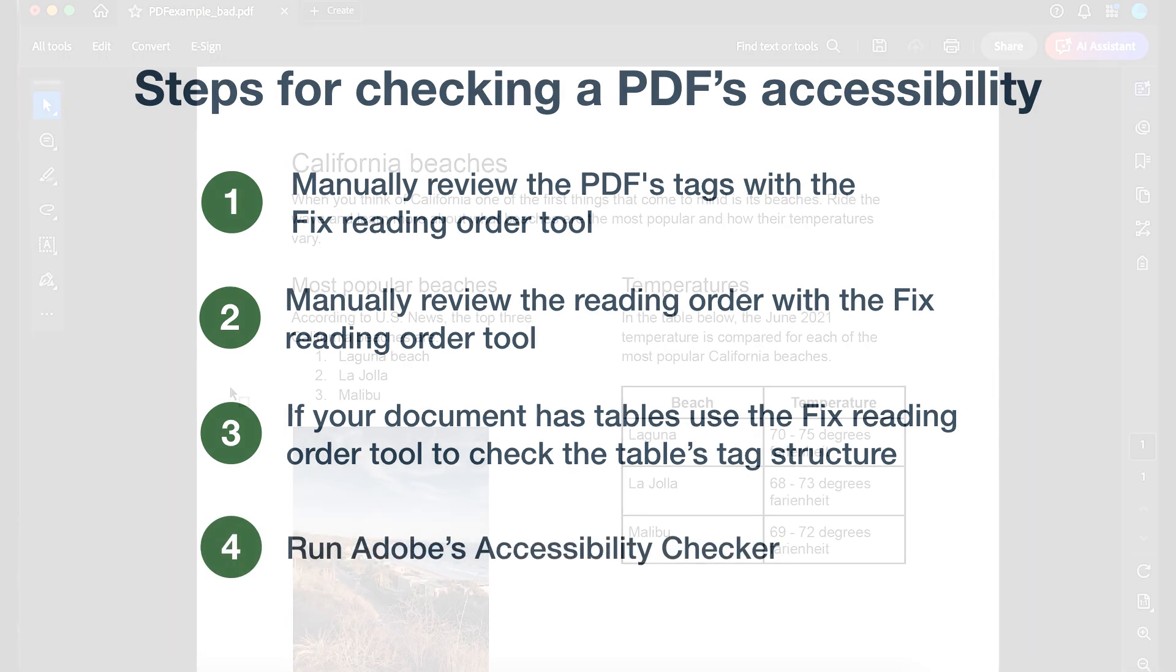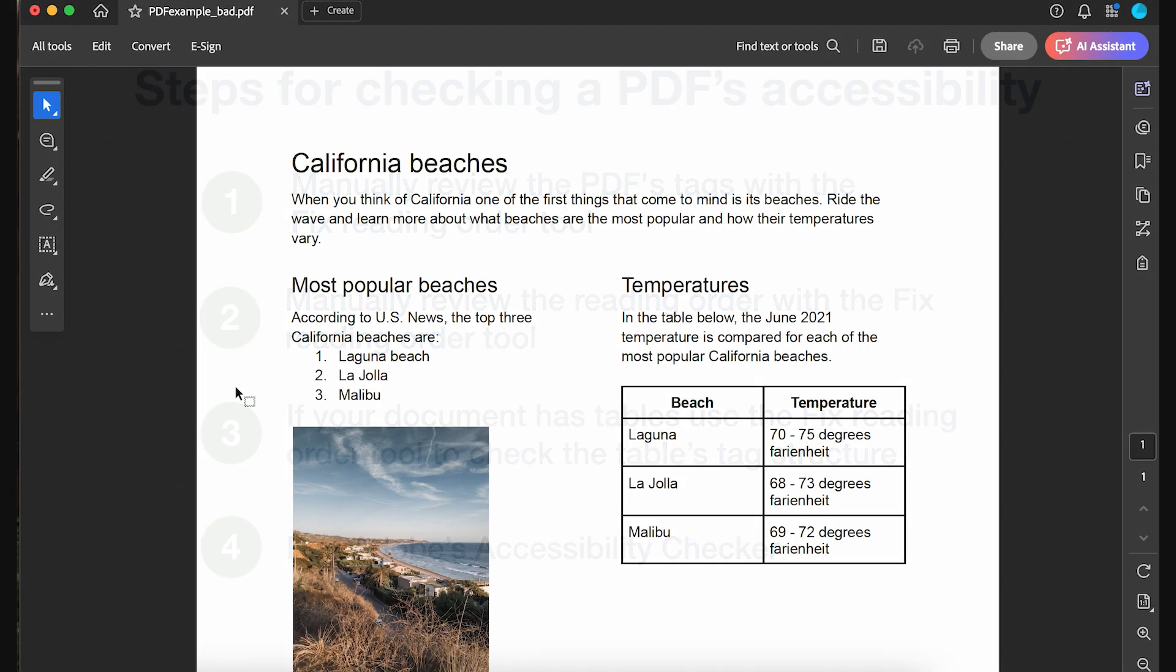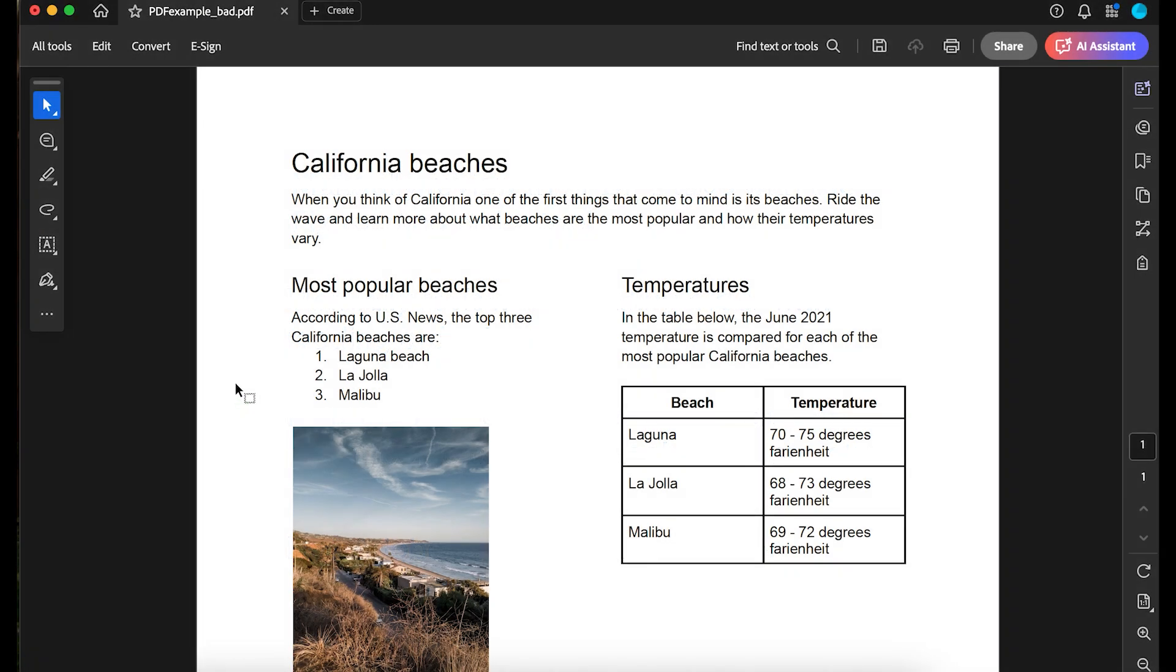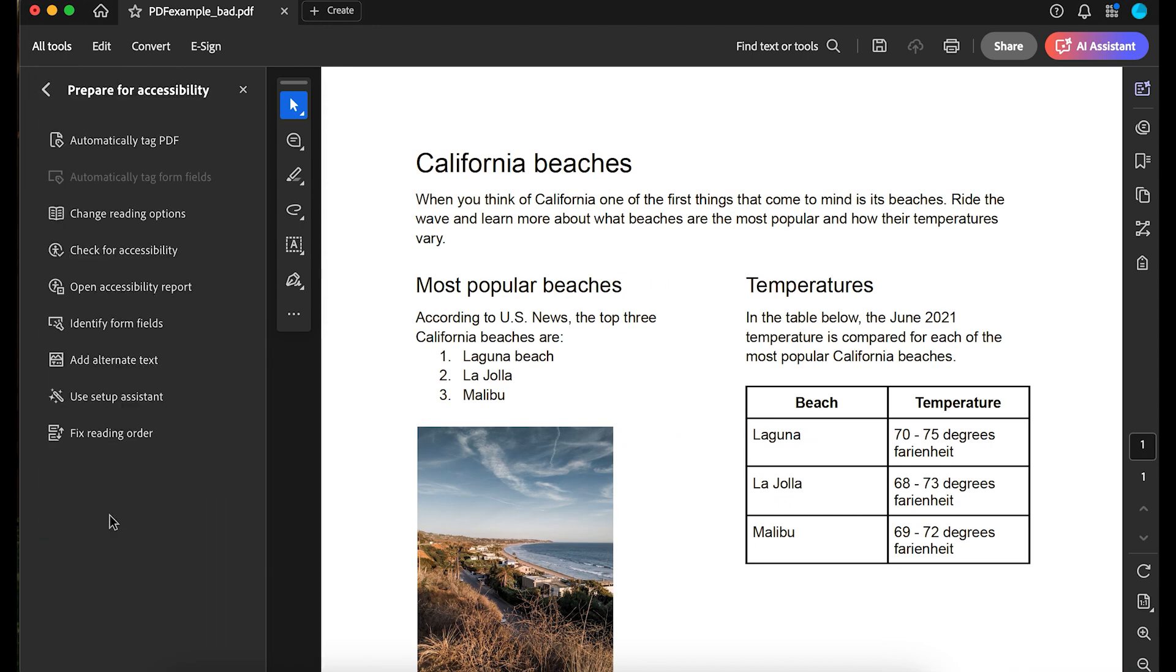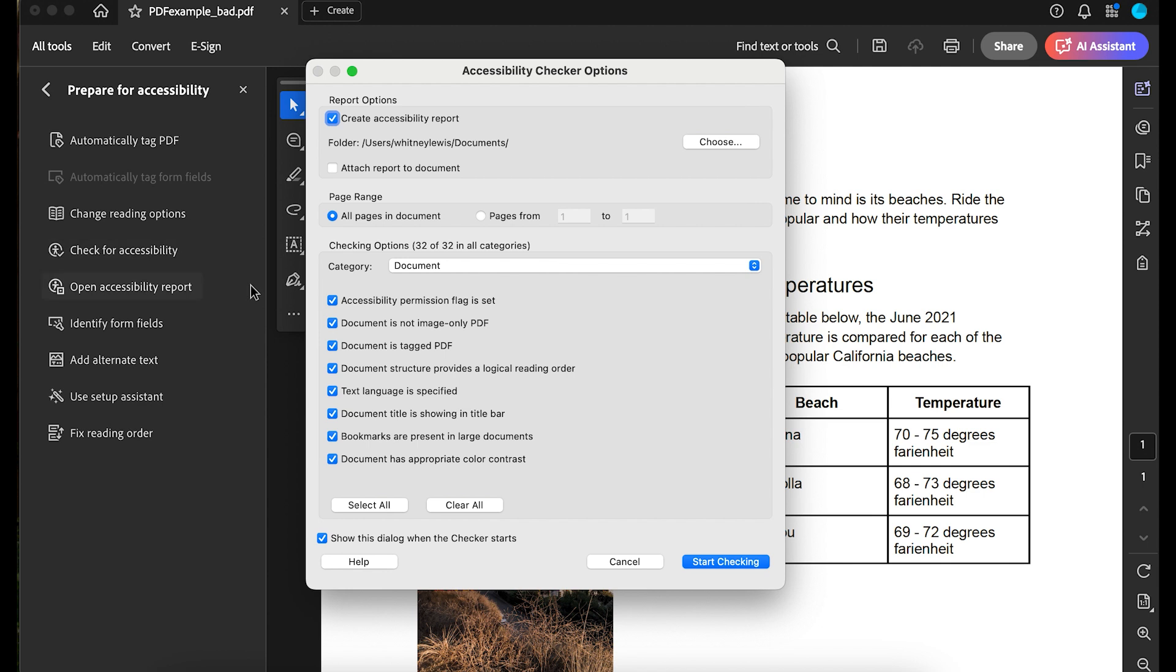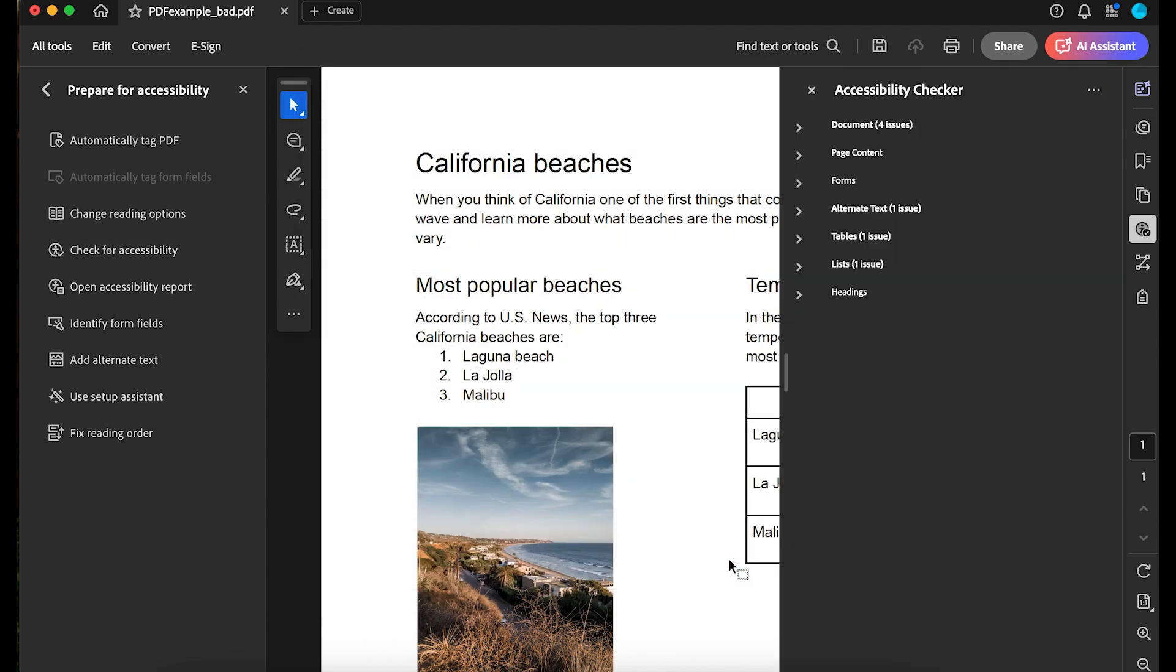Let's run the accessibility checker. Select all tools in the top left, then select Prepare for accessibility. Now, select Check for accessibility. Under Checking Options, make sure everything is selected, and select Start Checking. When it's done, the results show in the accessibility checker pane.